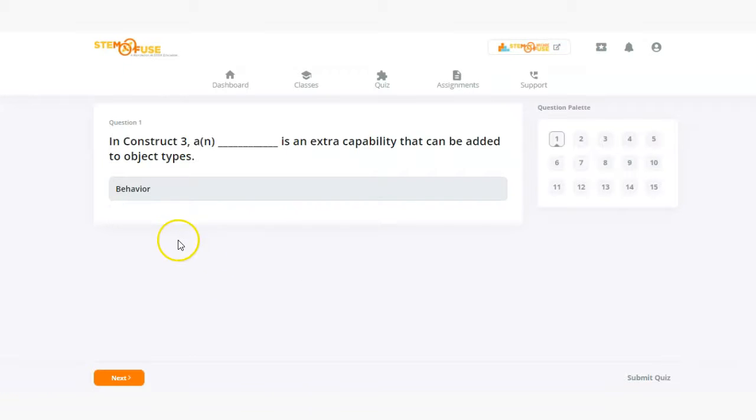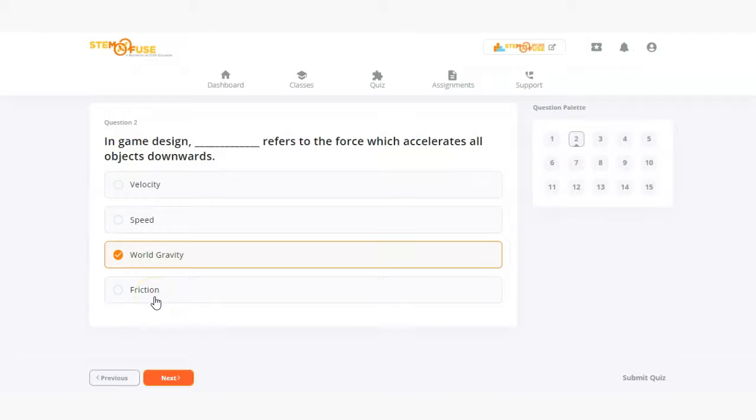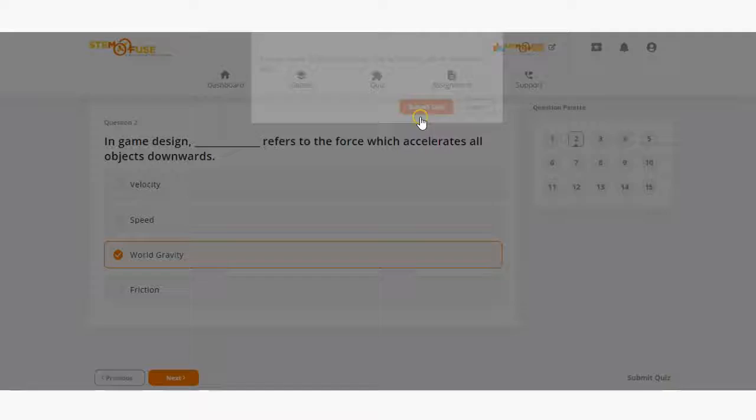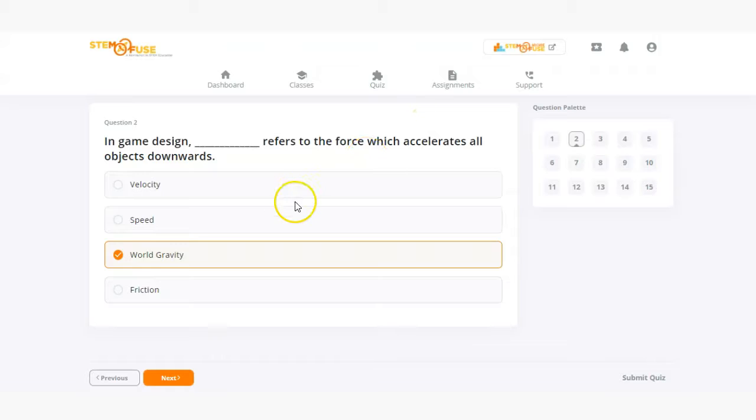From the instructor point of view you can go through and see the correct answers for a given quiz and easily assign it in educate and allow students to retake the quiz if need be.